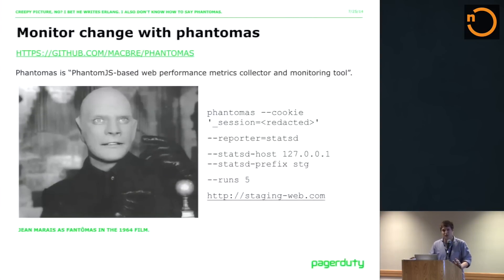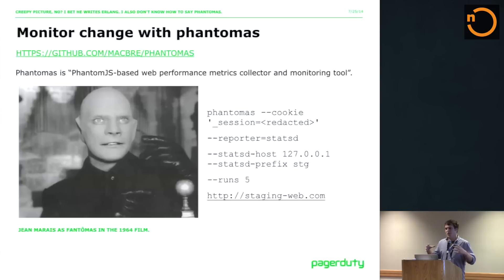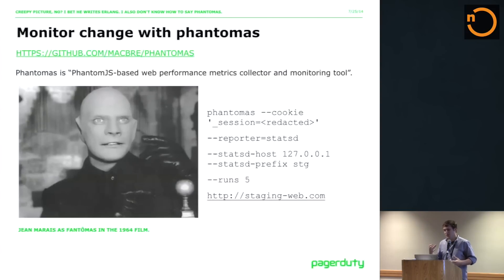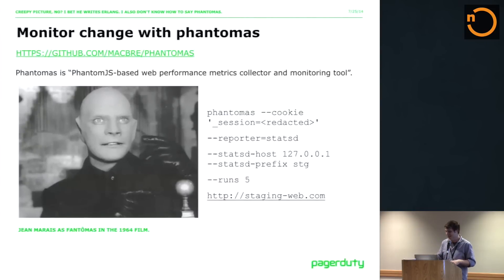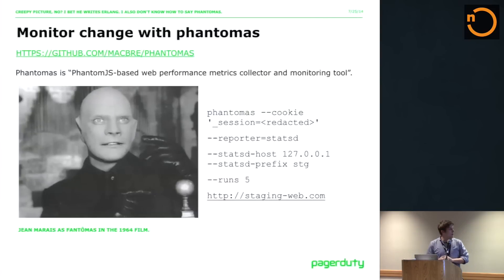I think we can do a lot better than just window.onerror tracking. Fortunately, there's this really interesting tool called Phantomas. Has anyone heard of that before? It's PhantomJS, which is a headless WebKit browser. The really interesting thing is it's a CLI that gathers metrics on a page you point it at. Really, really interesting project — great job to anyone on the core team who has done this.